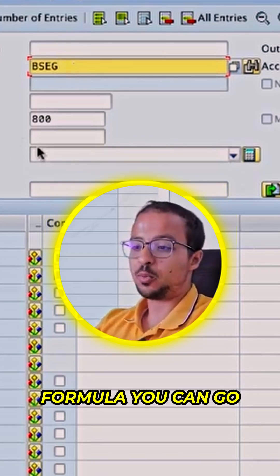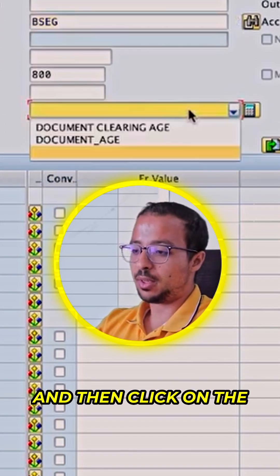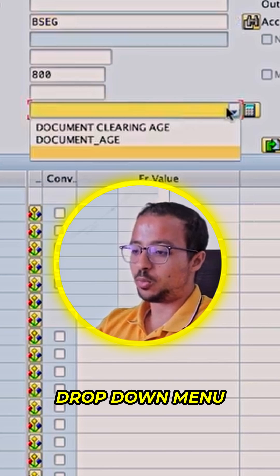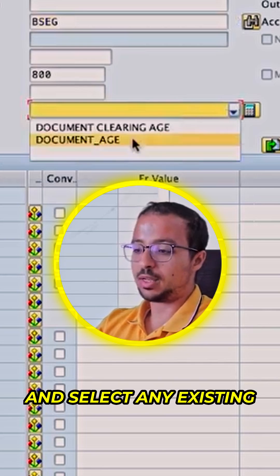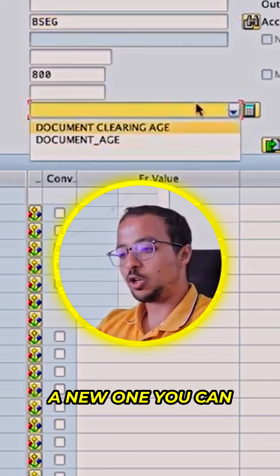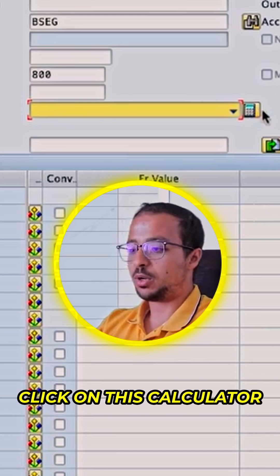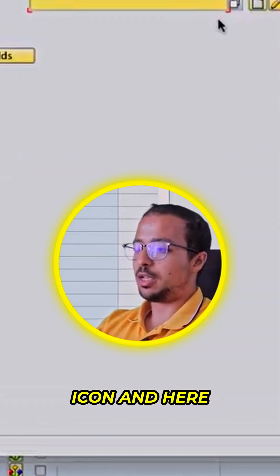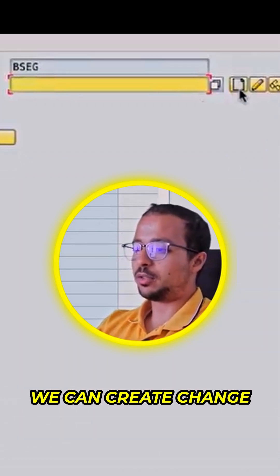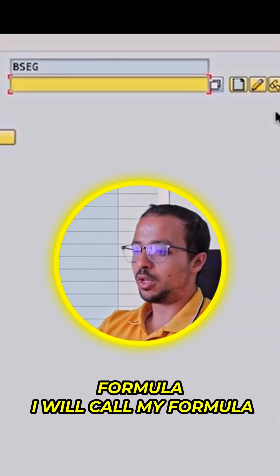To select an existing formula, you can go to the field here and click on the drop-down menu to select any existing formula. Or to create a new one, you can click on the calculator icon, where you can create, change, display, or delete a formula.